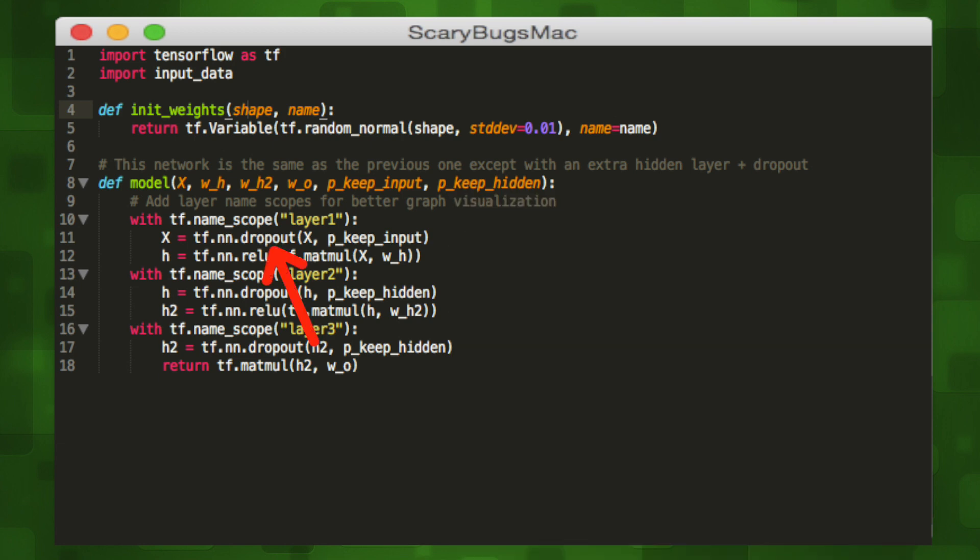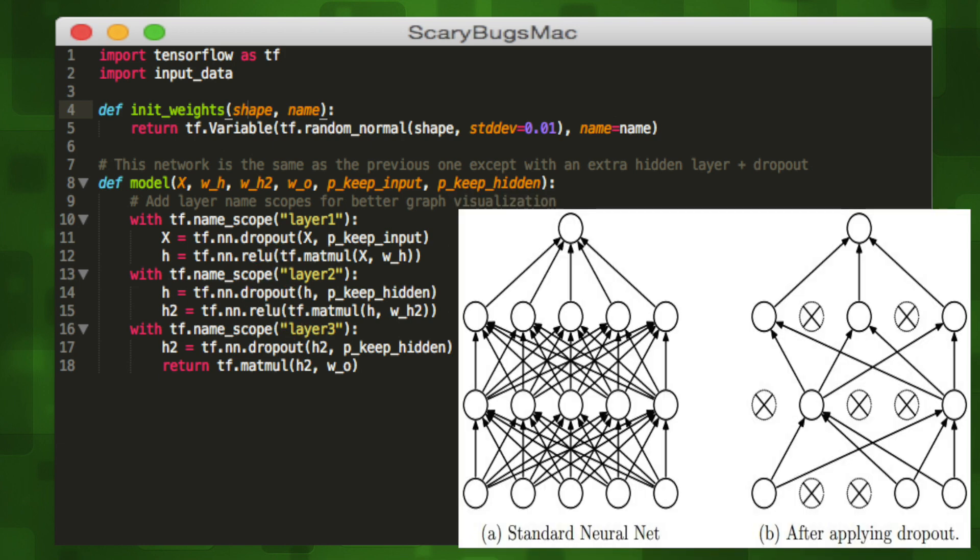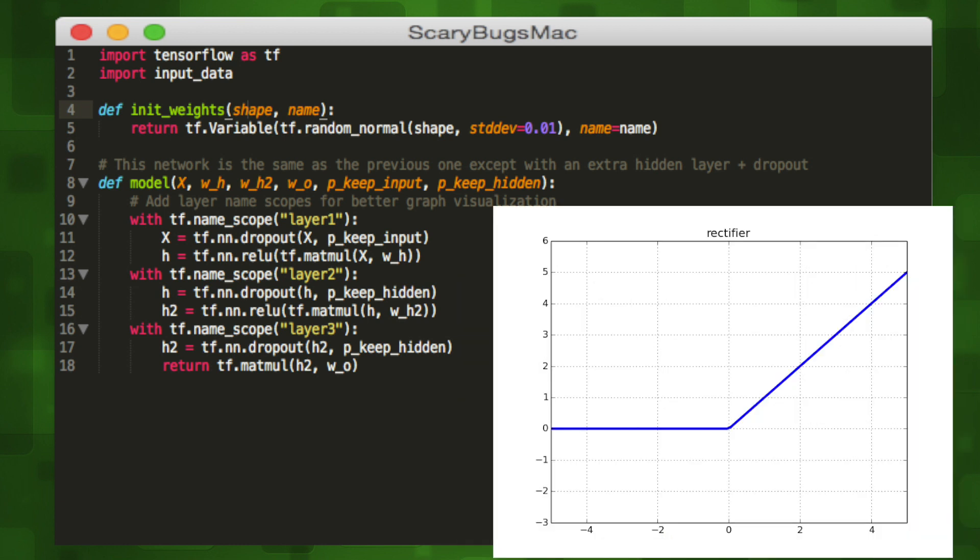In each layer we'll run a dropout function and an activation function. Dropout is a function that forces our neural network to learn several different representations of patterns so that generalization improves. The activation function creates probabilities out of numbers.